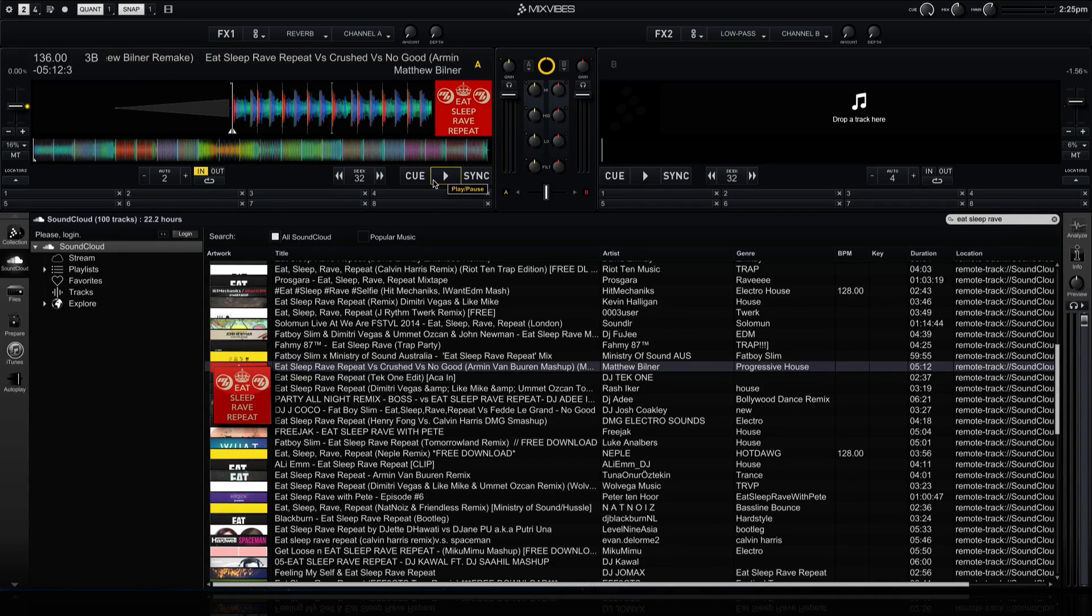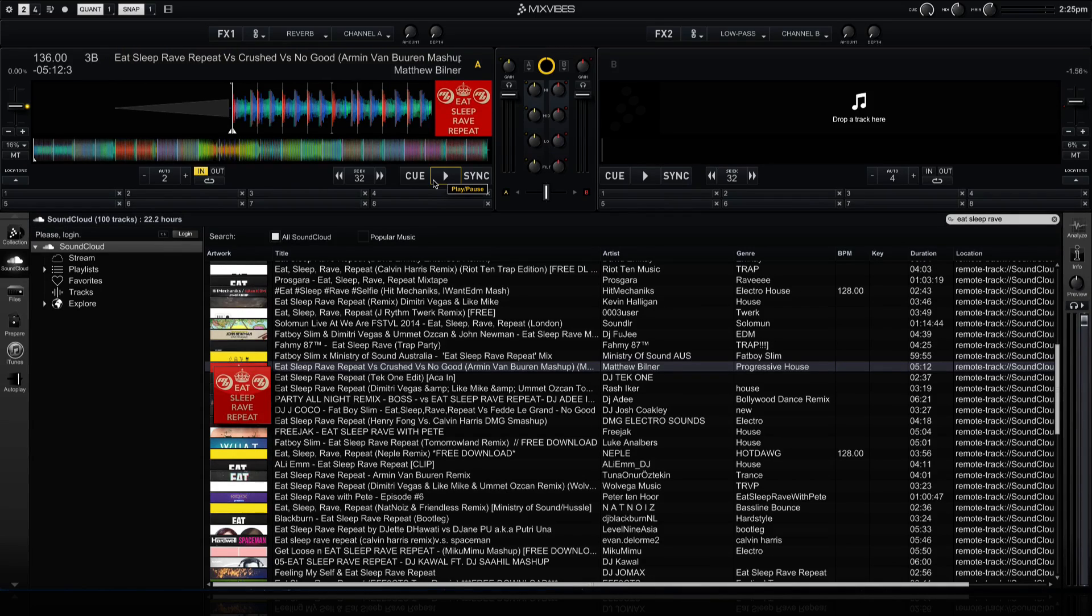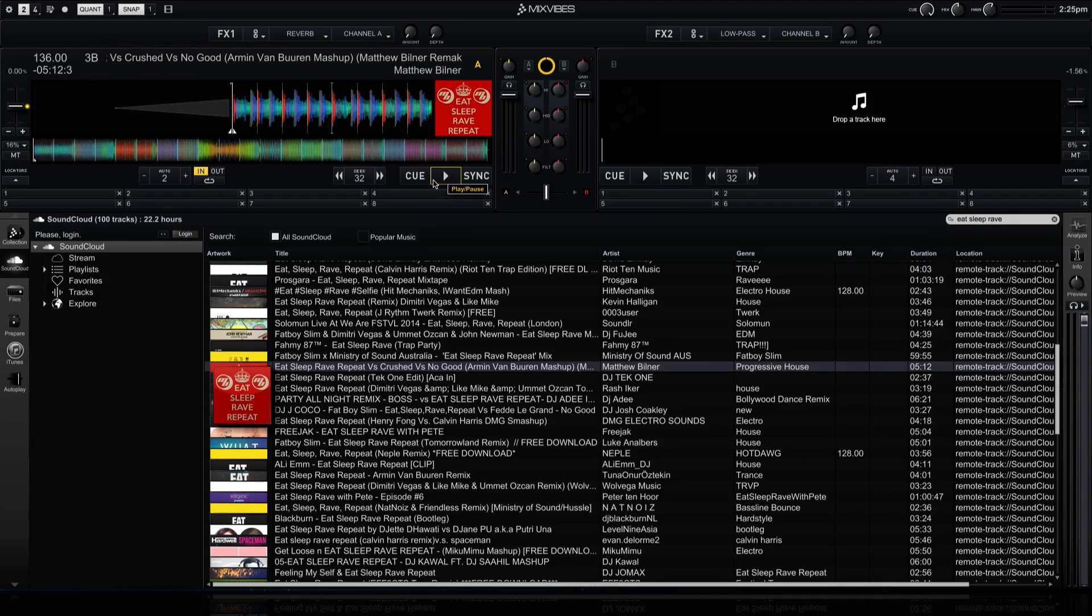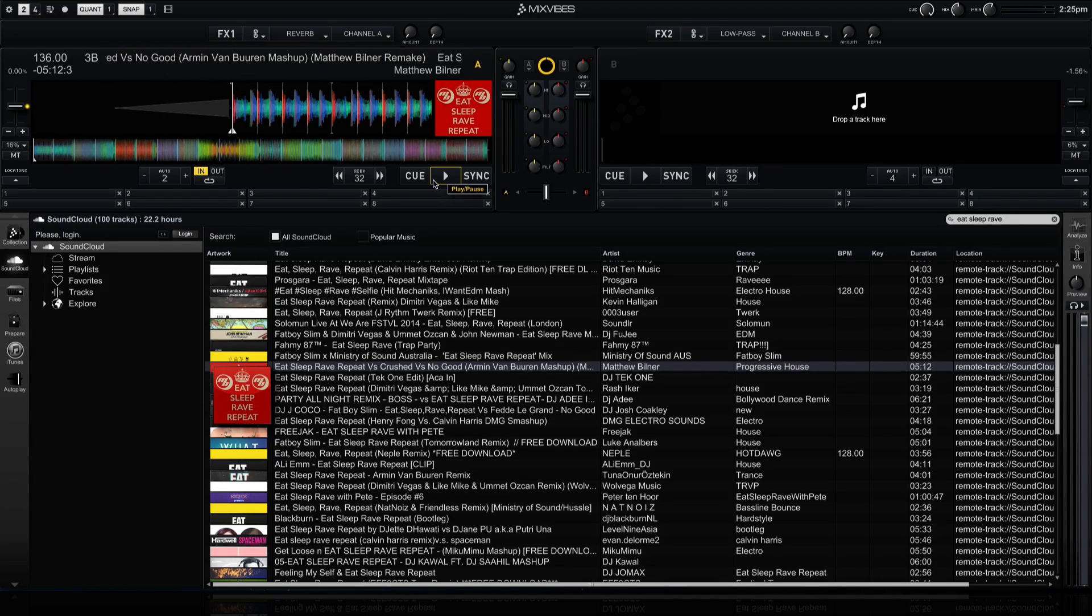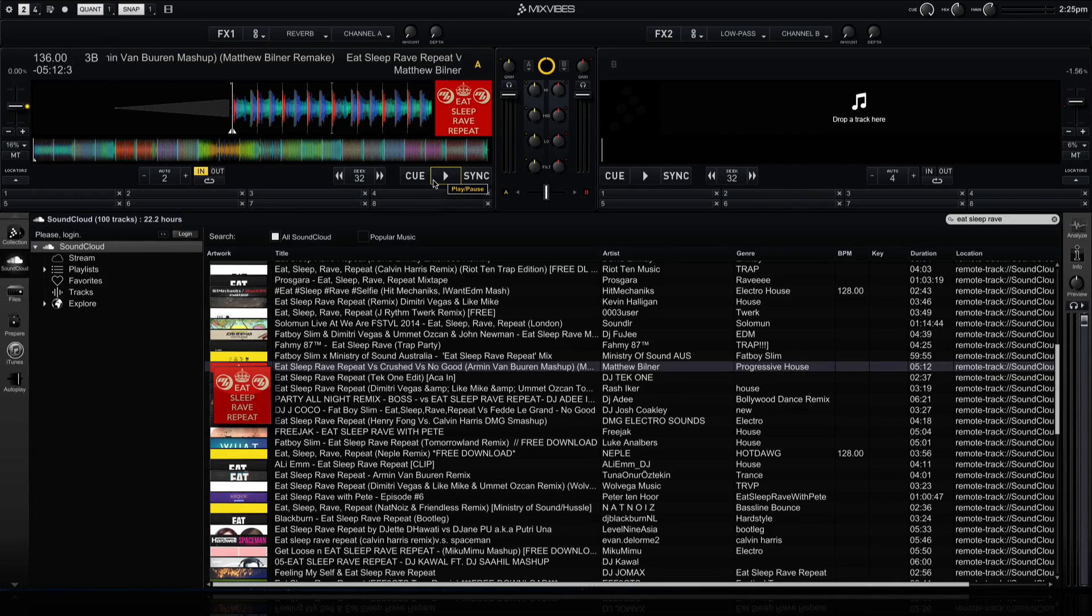And again, you can use this just like a track that you have downloaded on your computer. It will show you the BPM information, the key information. You can use loops, cues, effects, everything that you can do in Cross DJ to a track that you have on your computer. You can do to a track that you've downloaded from SoundCloud.